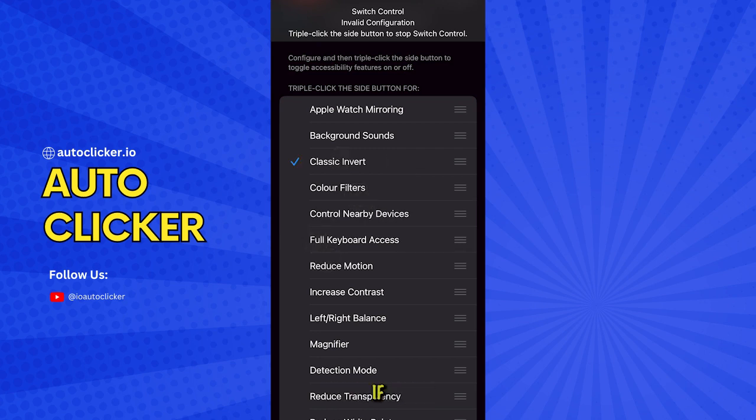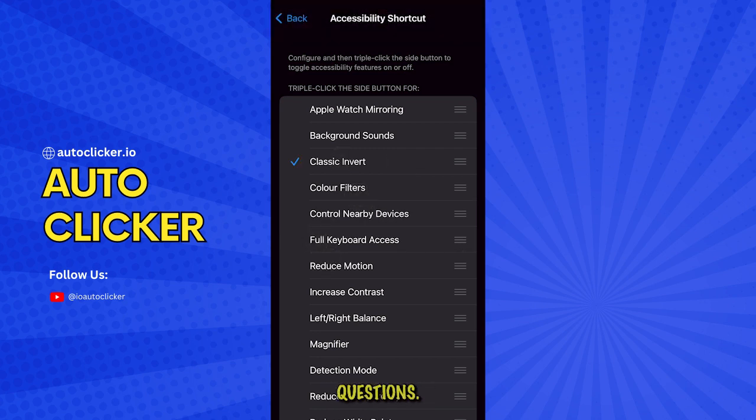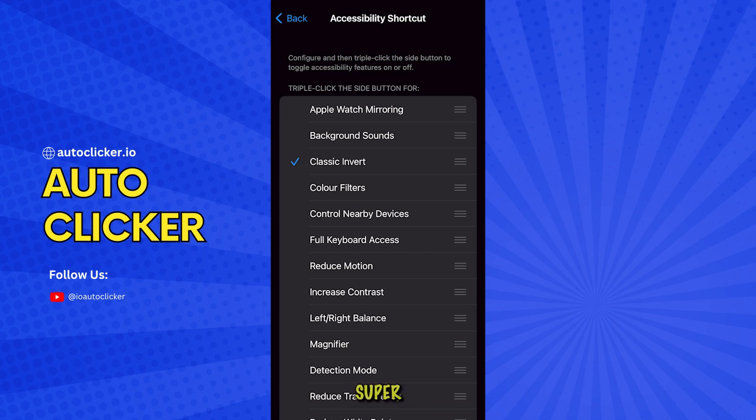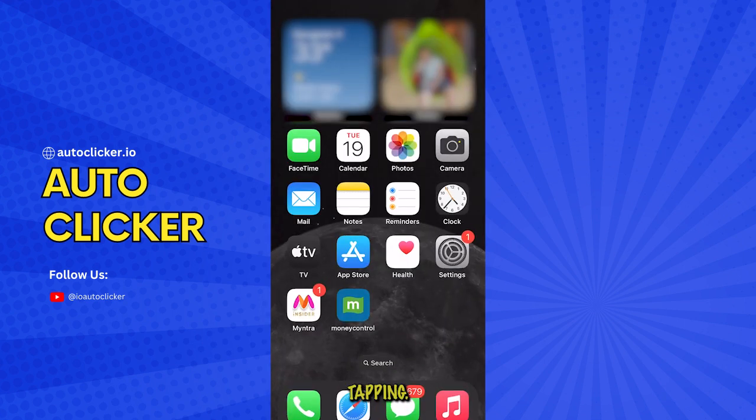Let me know if you have any questions. I hope this tutorial made setting up an auto-clicker on iPhone super simple. Have fun tapping!